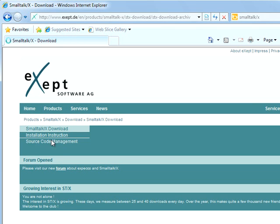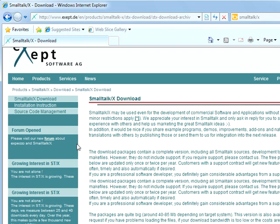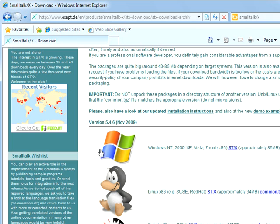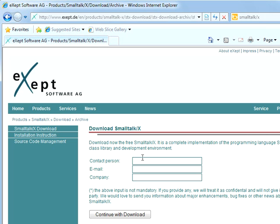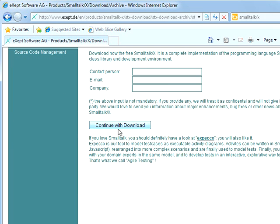So I'm going to come over here to download. And then over here I'm going to scroll down and it gives me a bunch of options, Windows, Linux. I'm going to pick Windows and then I have an optional form I can fill out. I've already filled it out once, so I'm going to just continue with download.